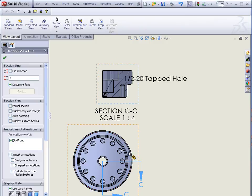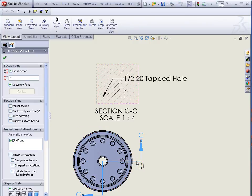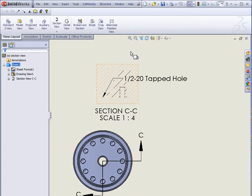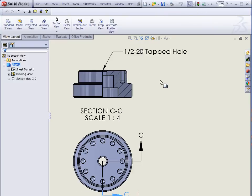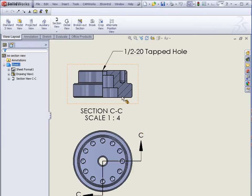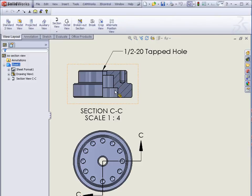Okay, so I've dropped my section view. I can just double click the arrows on the section view, and that will reverse the view of the section view. So now when I rebuild, instead of looking at the quarter, I'm looking at everything but that quarter.